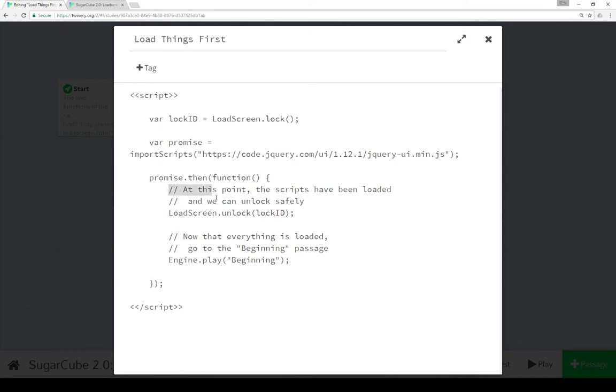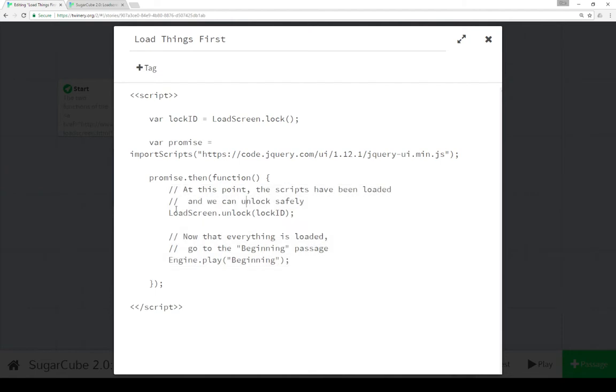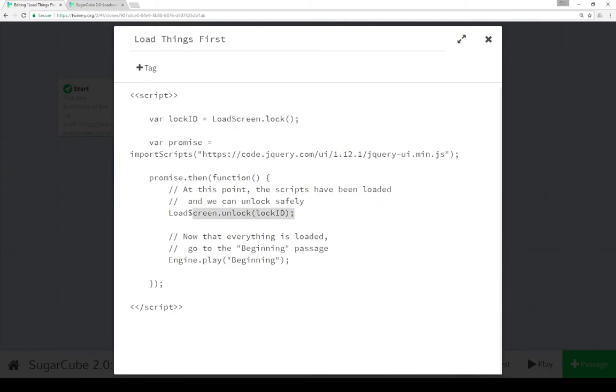So when everything was successful, we didn't get any errors, we can then unlock the LoadScreen using the same ID we set previously. So up here, we set the ID using this. And down here, we're unlocking it using that same ID again. And then once we've done that, we can then use the engine API calling the play function for the passage beginning. So once everything's done and successful, we unlock and then we will progress the story.